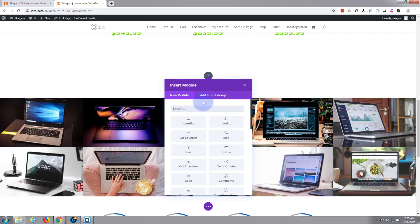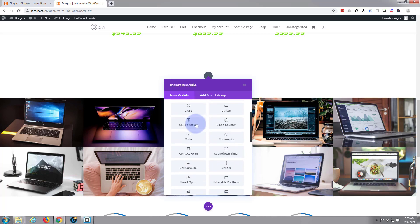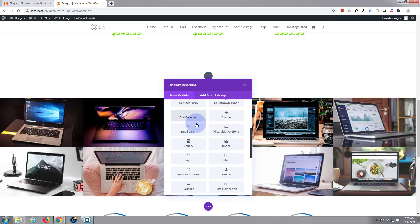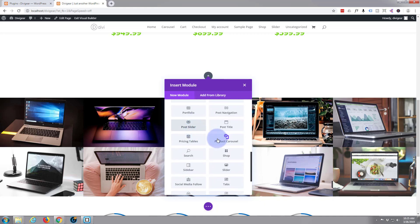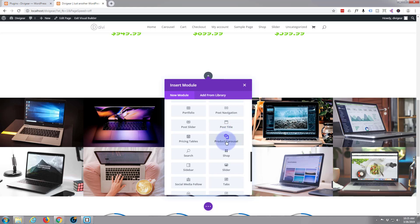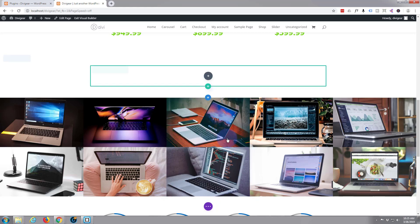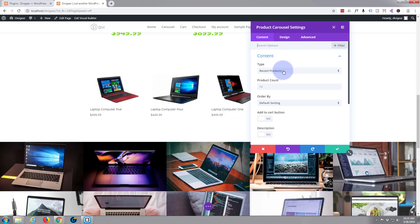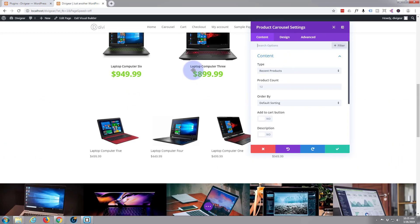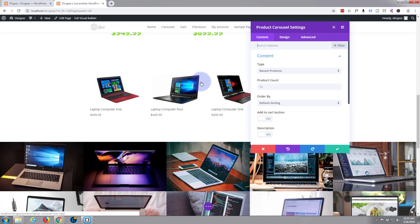Once I've added that row it's going to prompt me to put a module in there. By default Divi comes with all these modules already. But the one we want today is product carousel which is the Divi gear plugin that we're using today, which is not included with Divi. Like I say it's a premium plugin. So let's just click on that. And it opens up with this box. And it's already populated it with some of our products. I've only got a few products on this site for demonstration.